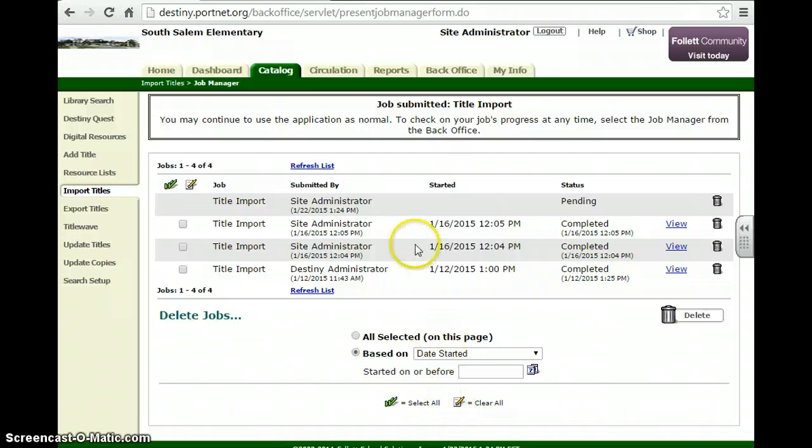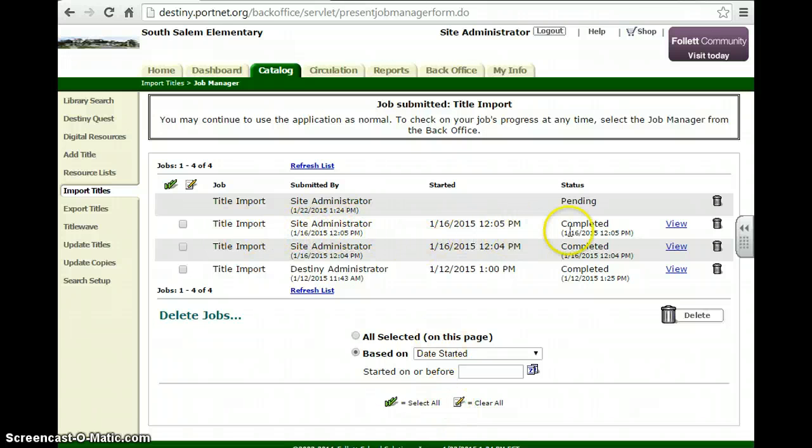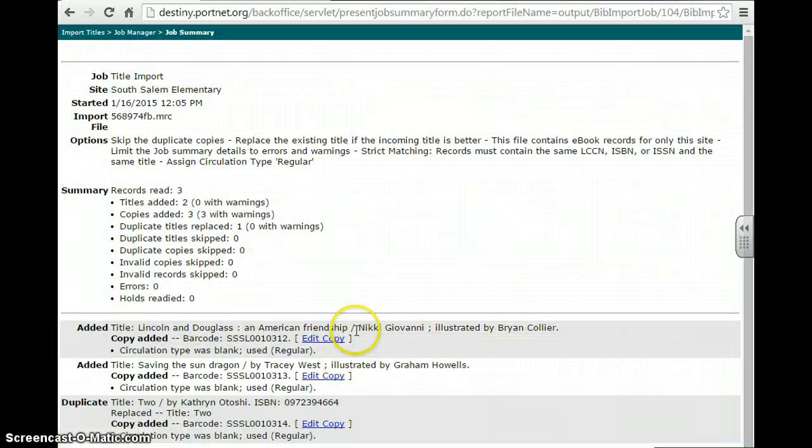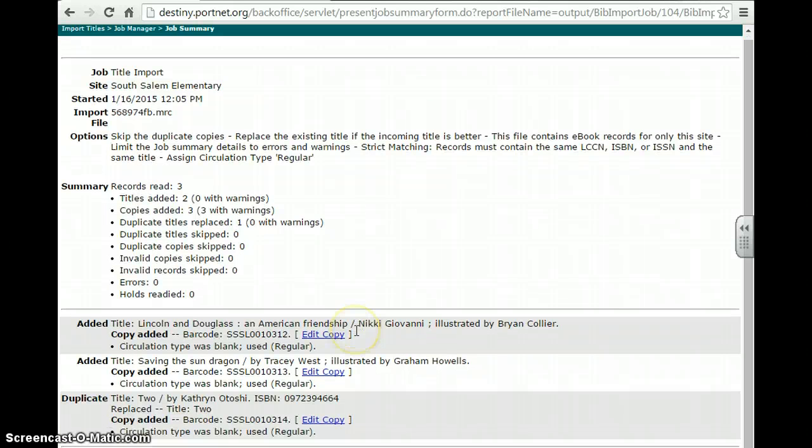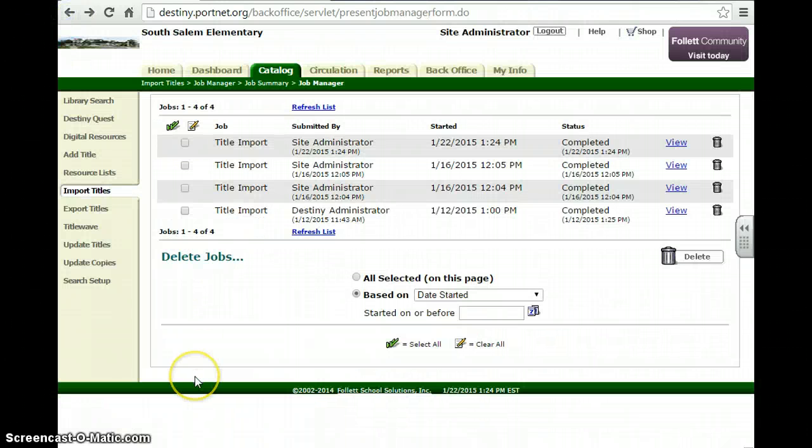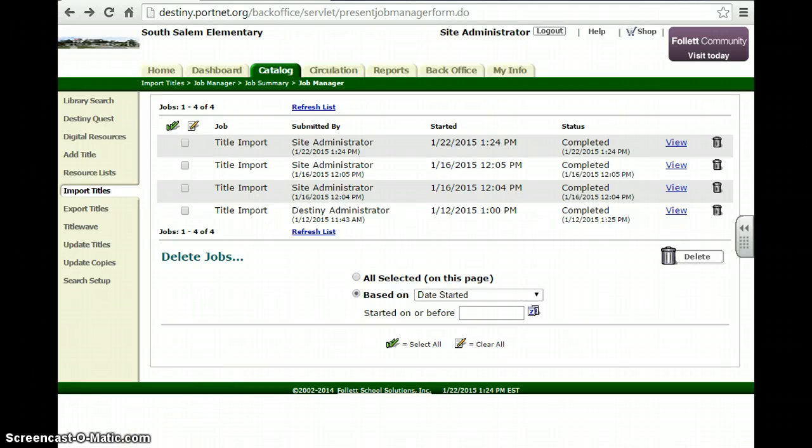As you can see, I've already completed this import on 1-16 at 12 in the afternoon. I can view it, see what I've received, similar to what we've had in the past. And now you should be able to circulate those records. Thanks for watching!